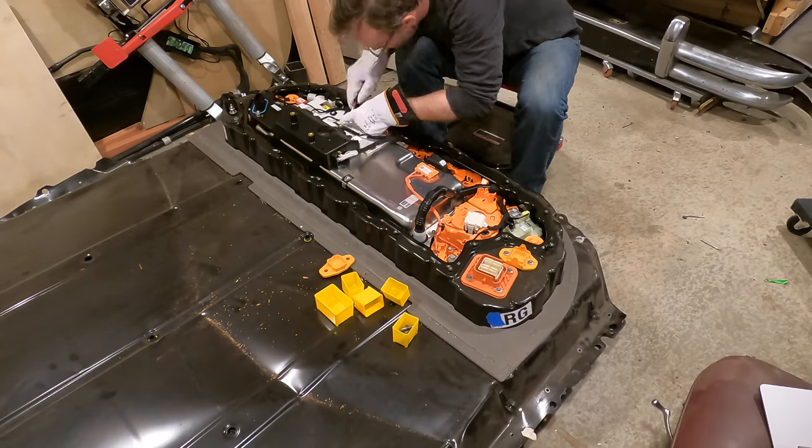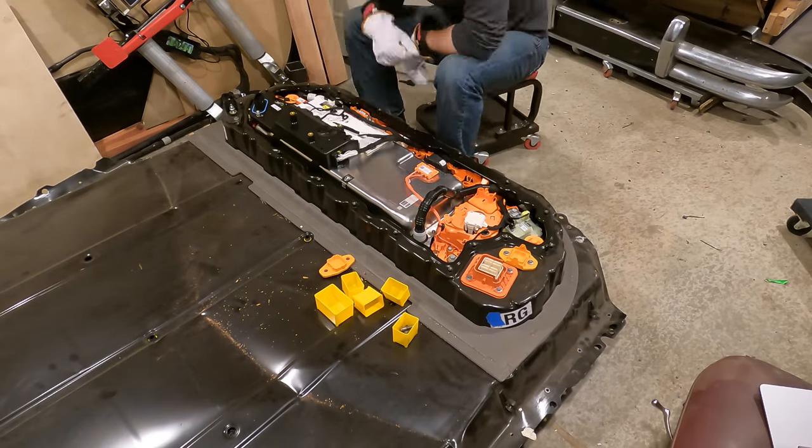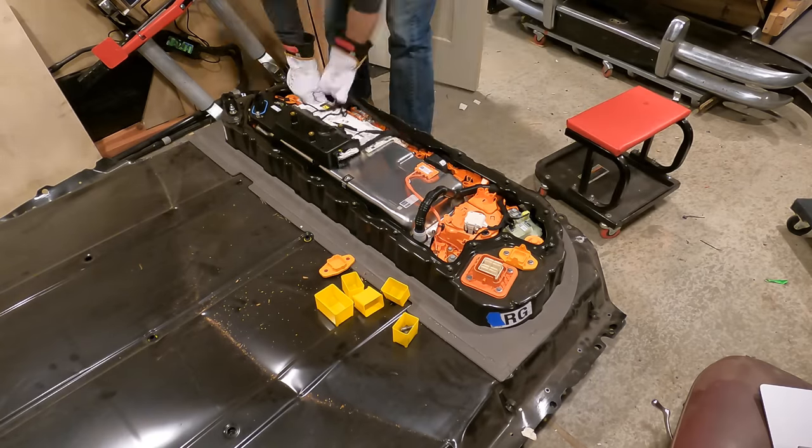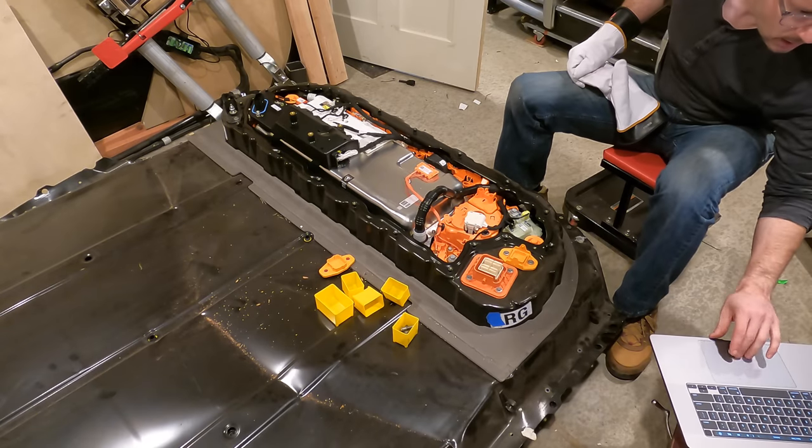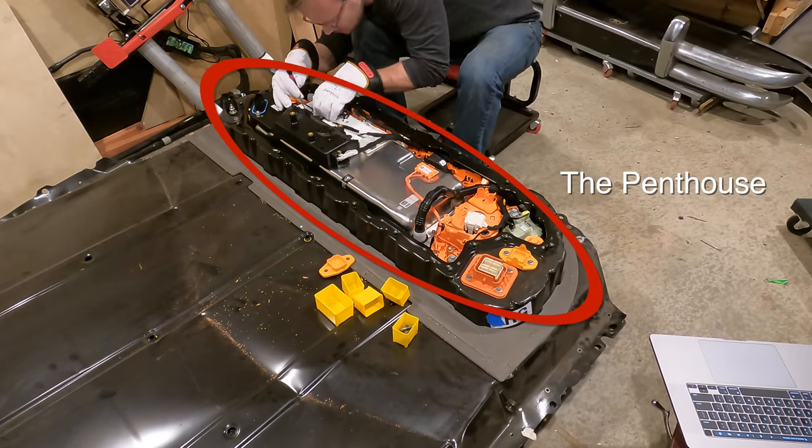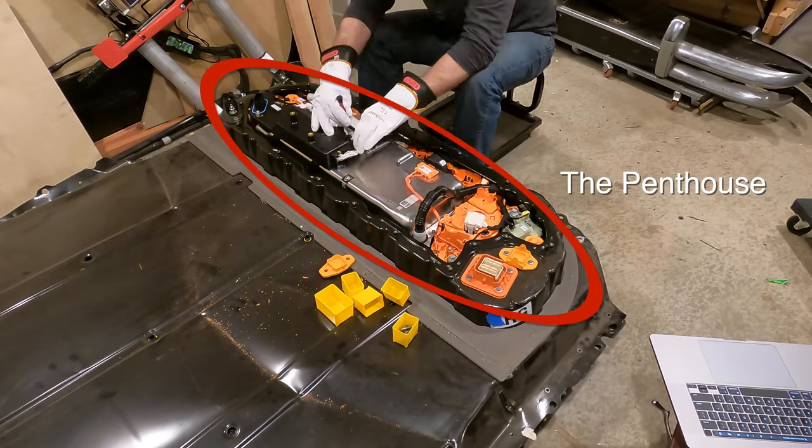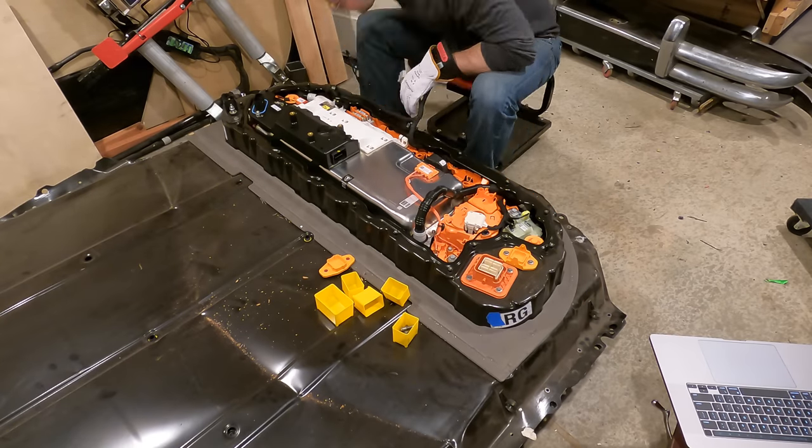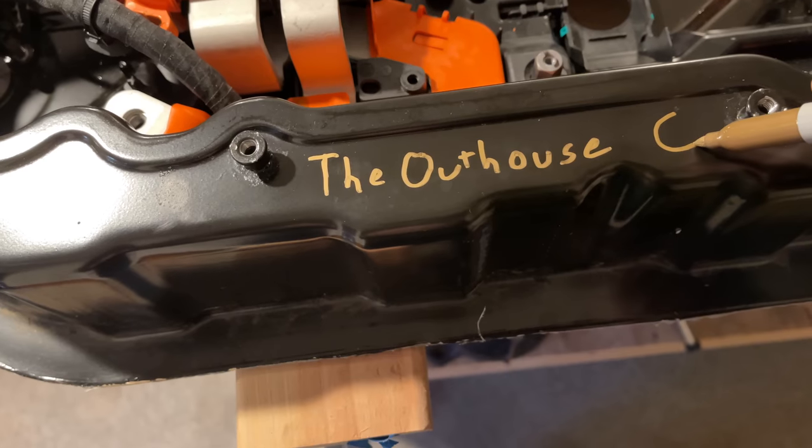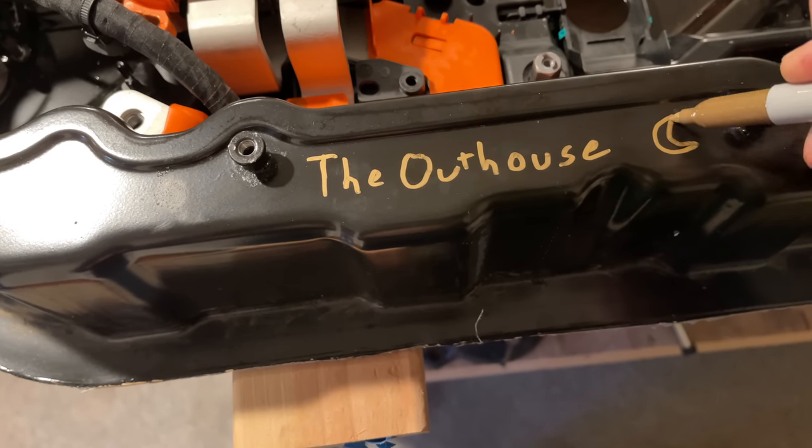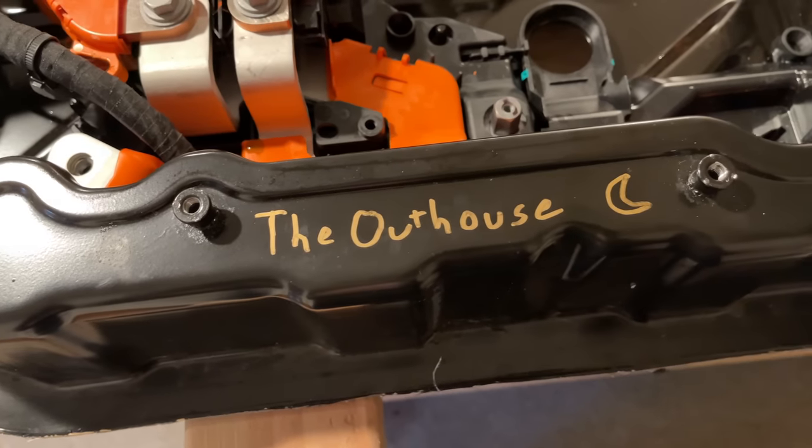I'm using all of that stuff, so we're going to start by figuring out how to package that first before we get into these incredibly long modules. If you remember, all of those goodies are mounted in a mound on the top of the battery that Tesla calls the penthouse. You may also remember that I'm going to move it to a different location, and as such, I have decided to rename it from the penthouse to the outhouse.